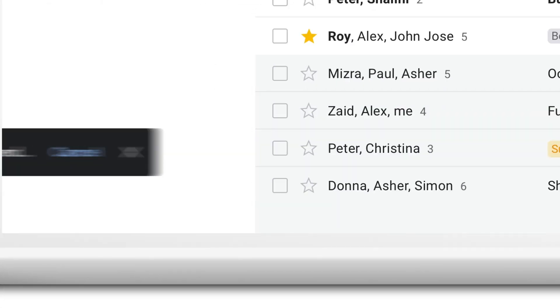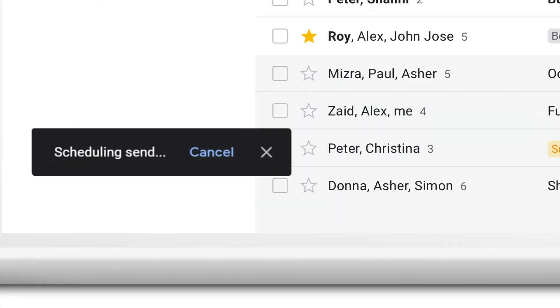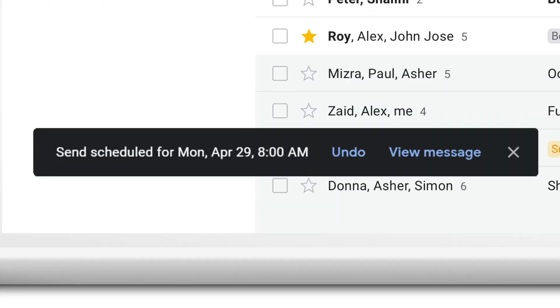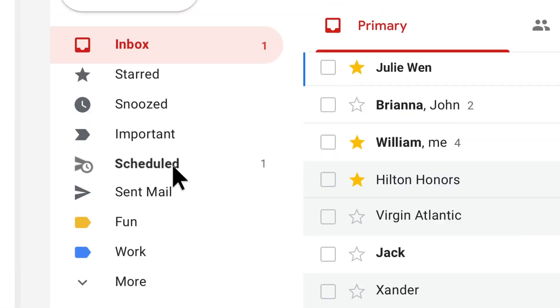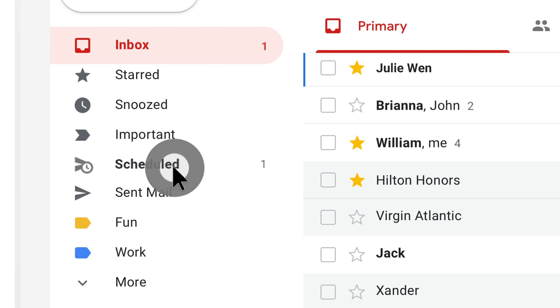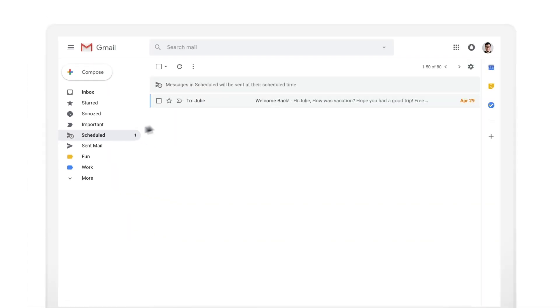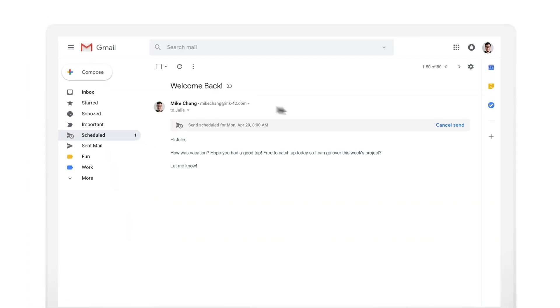Once you've scheduled at least one email, you will have a new box called Scheduled, where you can view emails set to be sent, change times, or cancel the send.